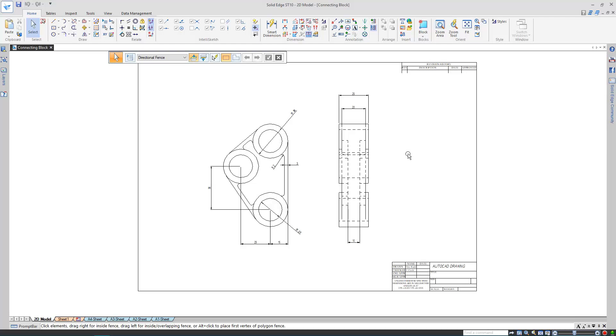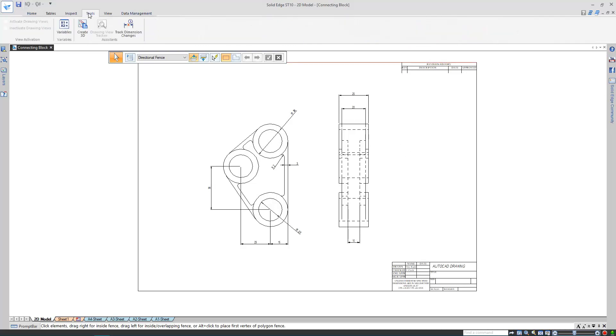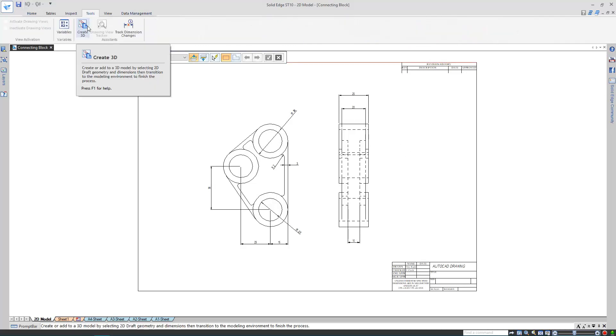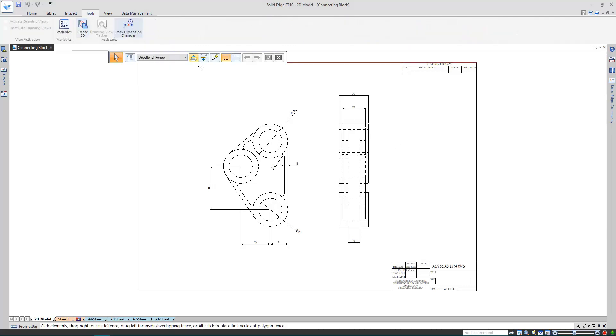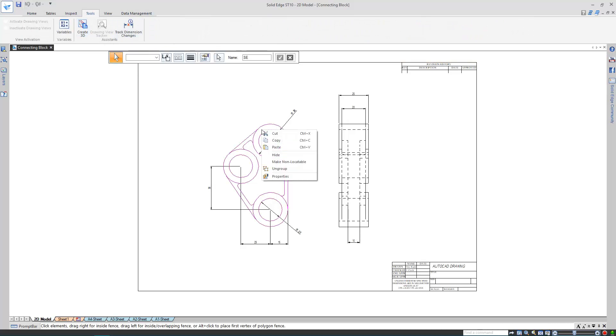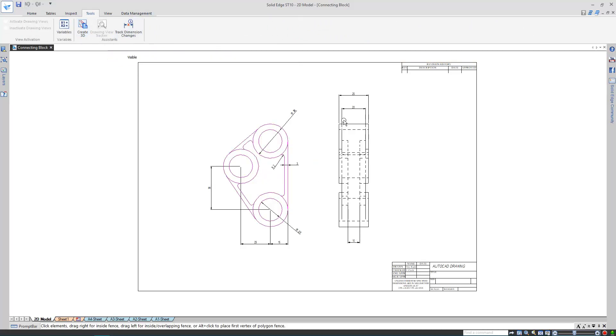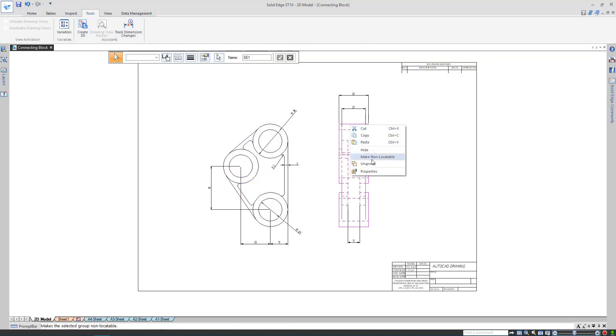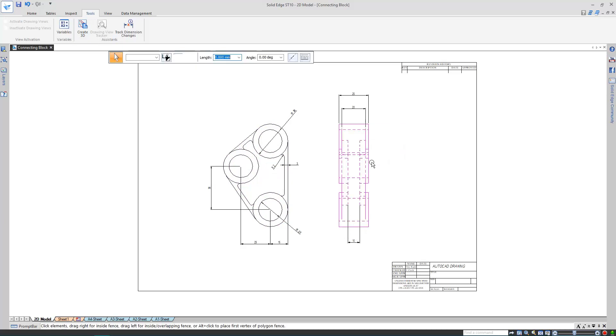I'm going to use this command, create3D. But before I begin, the original drawing views have been translated as groups, so I'm going to need to ungroup them both, so they appear as sketches.